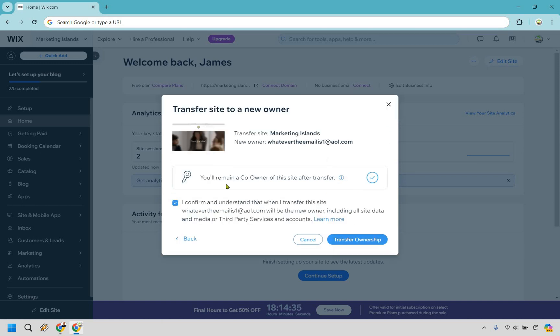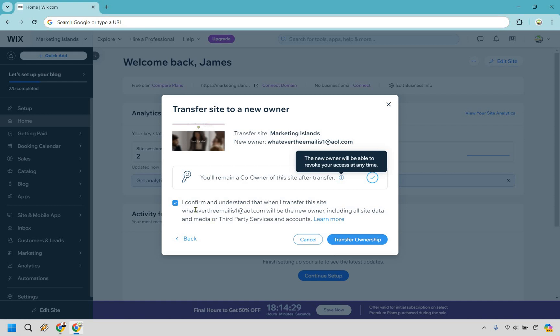And so this is going to be the last step where it says you'll remain a co-owner of this site after transfer. It also says that the new owner will be able to revoke your access at any time. And of course you have to confirm this and that you were good with that. The last thing is going to be transfer ownership, and that's pretty much going to be the tutorial.